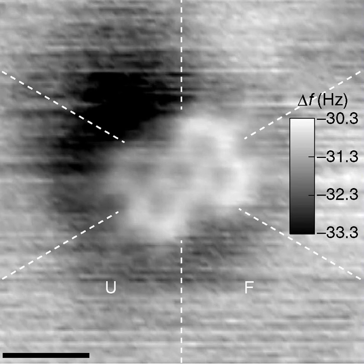A molecule is an electrically neutral group of two or more atoms held together by chemical bonds. Molecules are distinguished from ions by their lack of electrical charge.